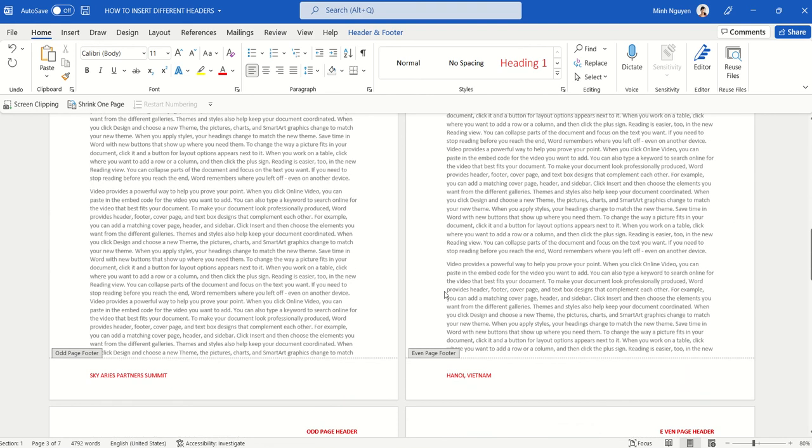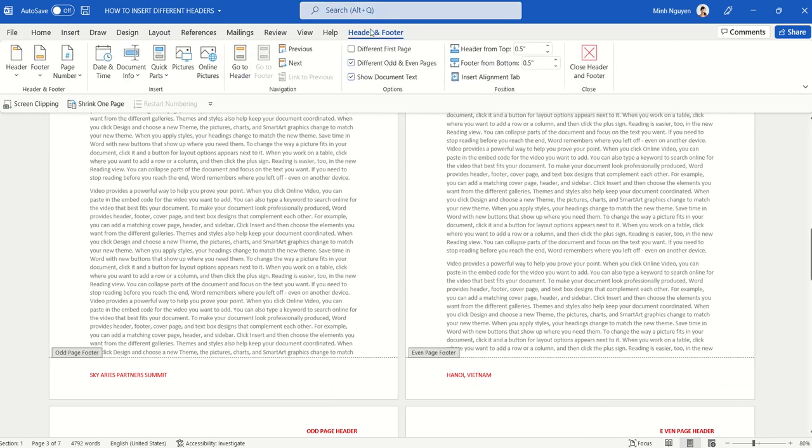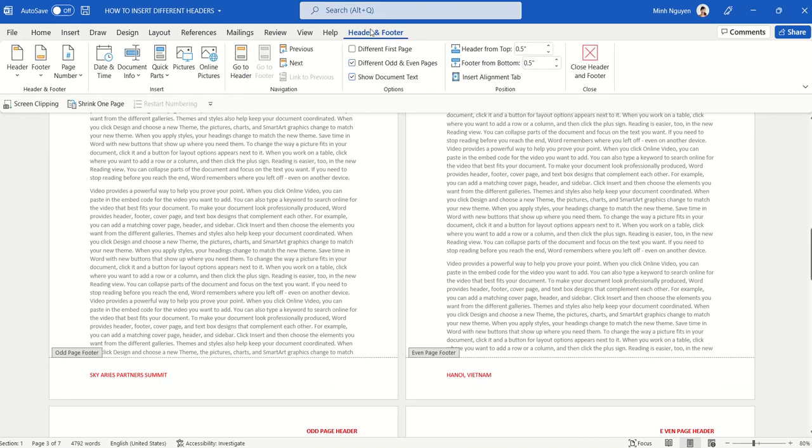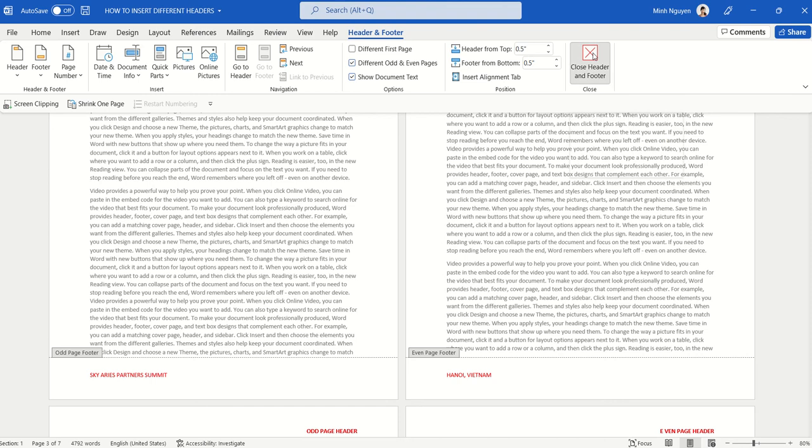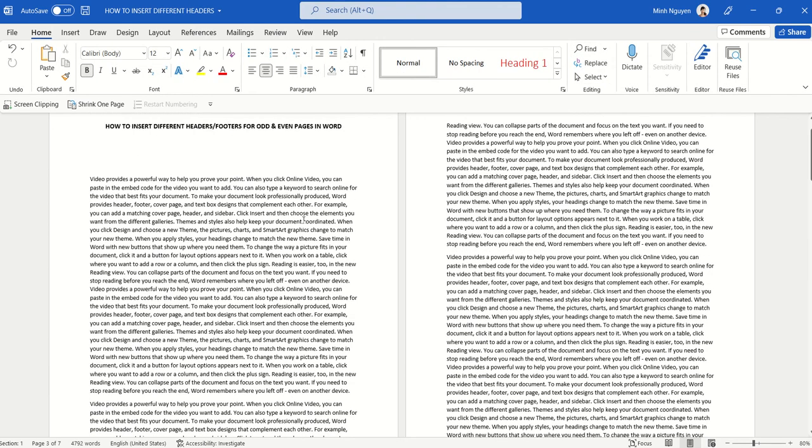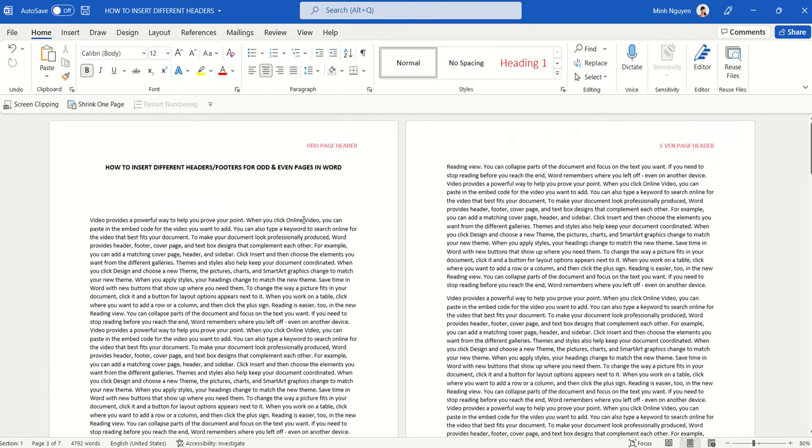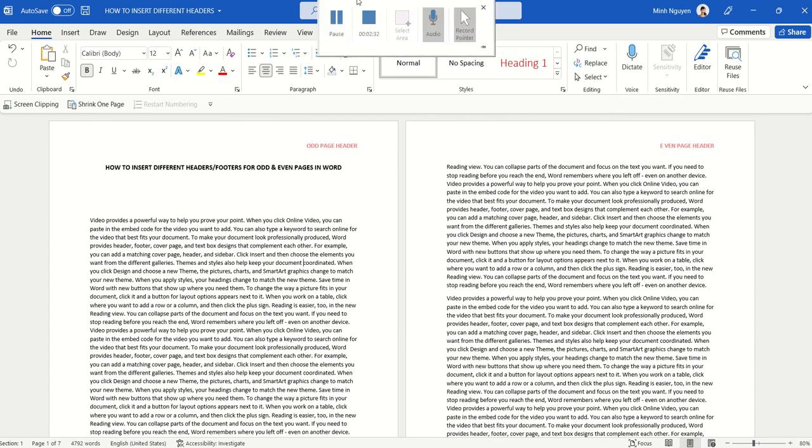So now once we are done setting up the header and footer, all we need to do is click on the header and footer dialog box and click on this option: close header and footer. We are back to the main document. That's it! Happy learning and see you in the next video.